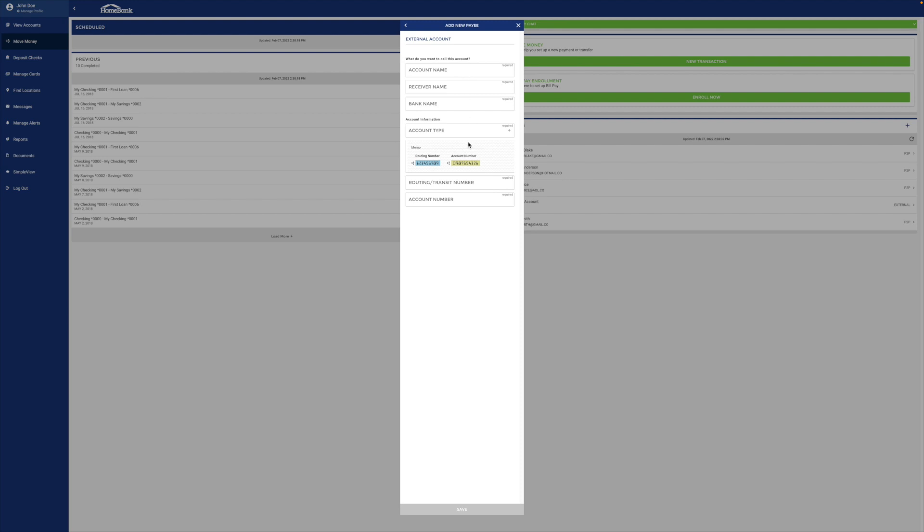You go in here. You put in all this account information. The account name is just for your reference, so you could call that, you know, my other bank account or whatever.